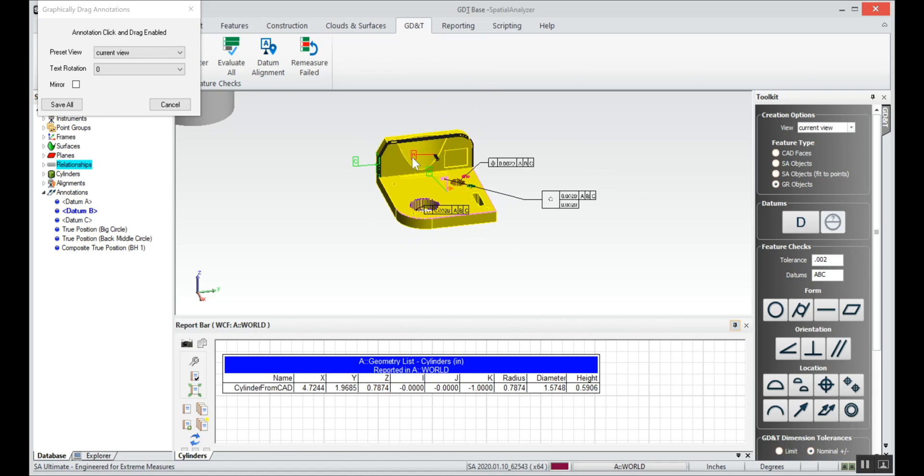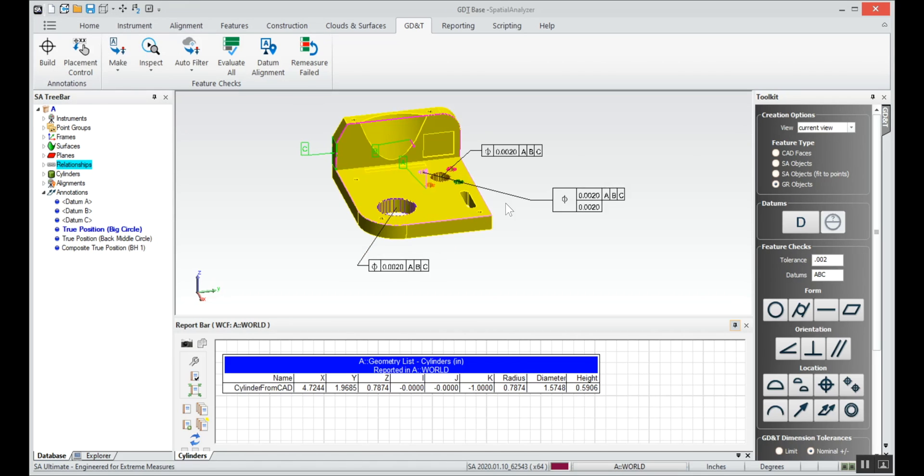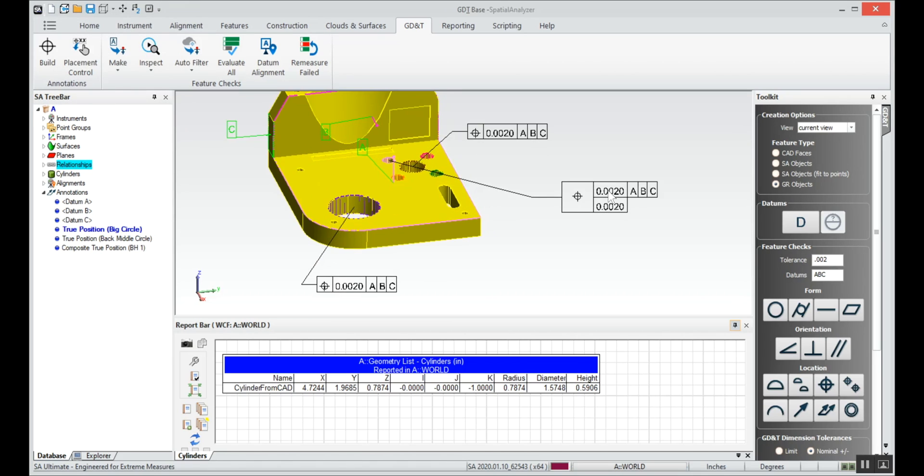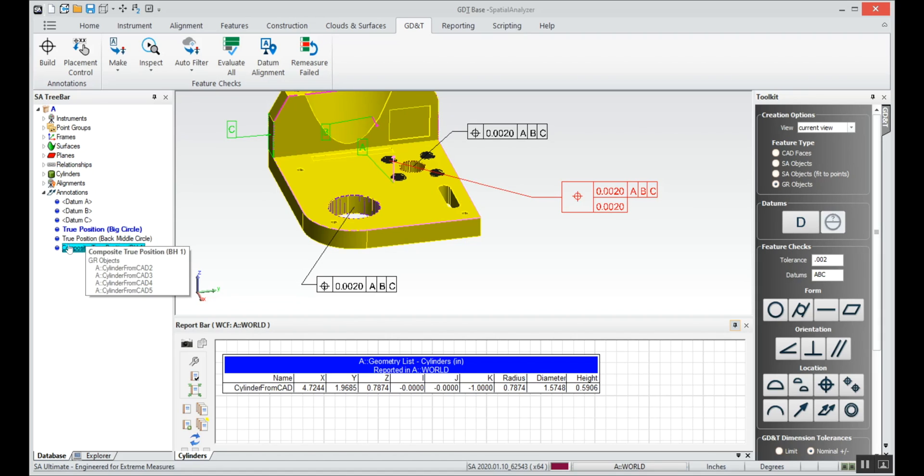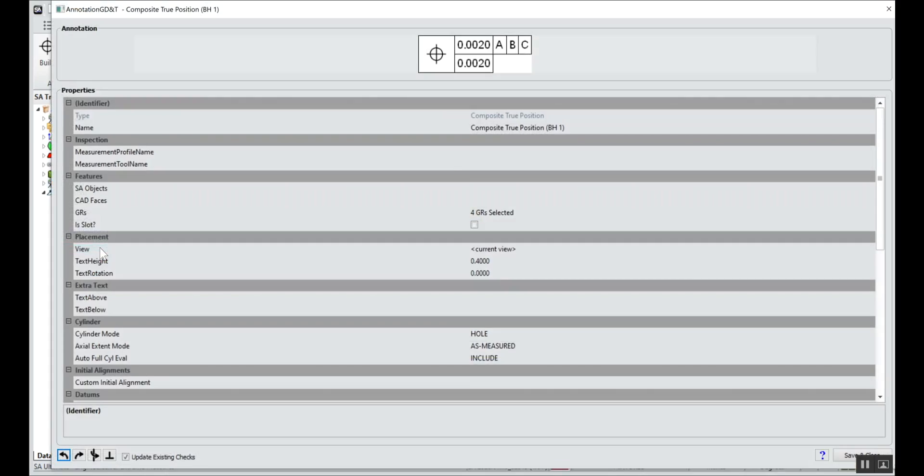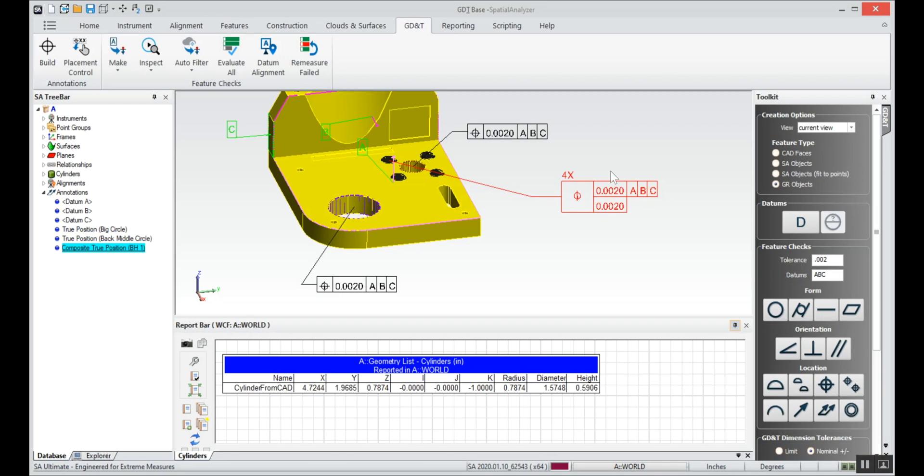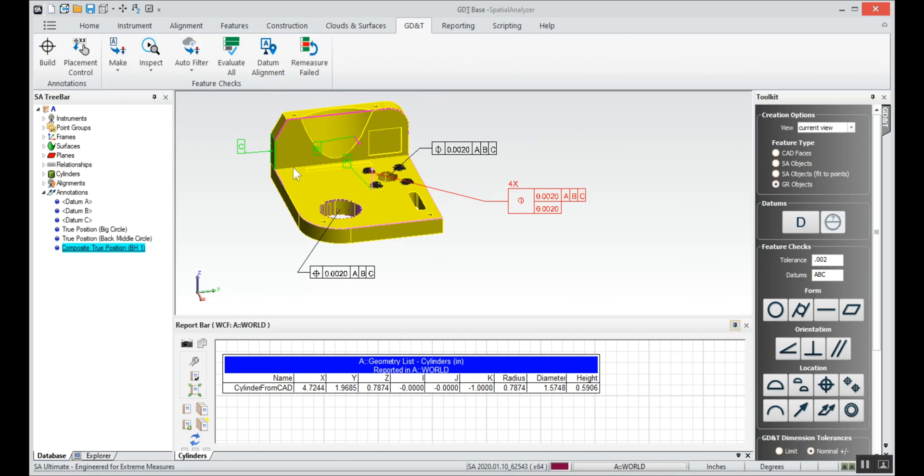Now we can move those annotations around, get them into a position that we like. For the bolt hole pattern we've got four circles involved there, so we can go to the composite true position annotation, go into the properties of it. Let's say we want some text above it, say we want to tell it it's four circles. We'll say four times, so we'll see four times above there.